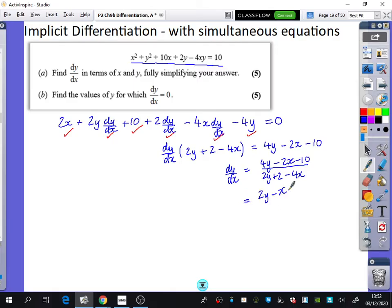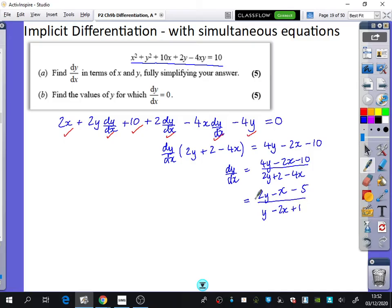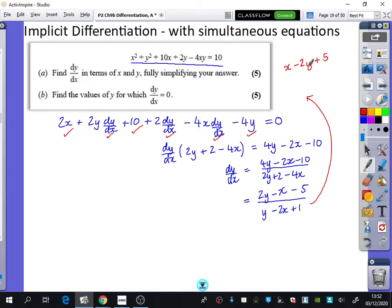We can halve everything. I might write it as dy/dx equals 2y minus x minus 5 over y minus 2x plus 1, to see the symmetry on top and bottom. There's also an alternative: if you negate the numerator and denominator — multiplying top and bottom by minus 1 — you get the equivalent fraction x minus 2y plus 5, over 2x minus y minus 1. That red answer and the blue answer are equivalent. You'd get the red version if you had moved all dy/dx terms to the right-hand side instead.